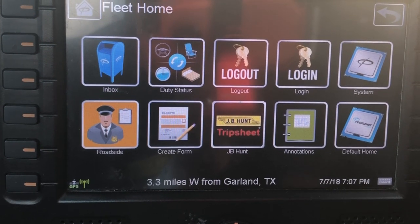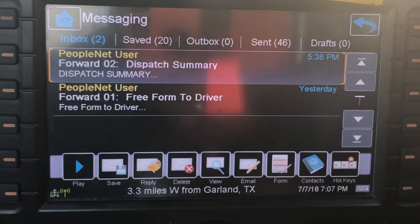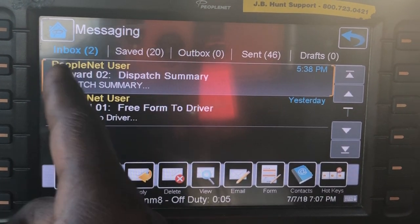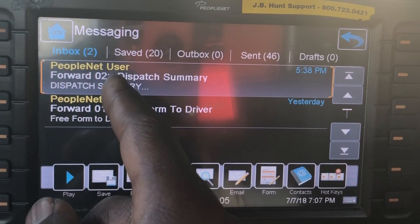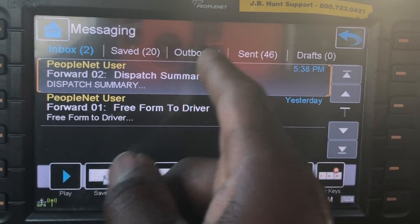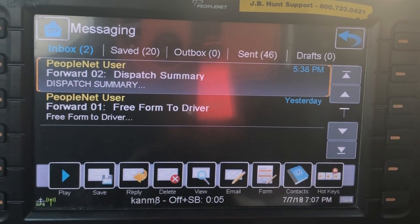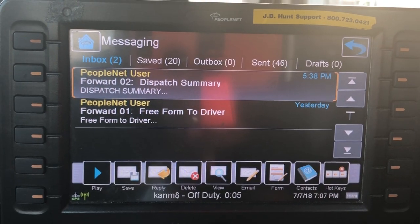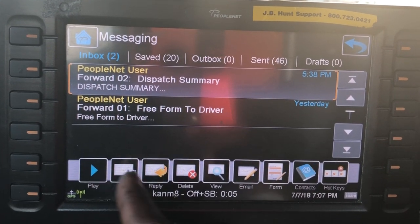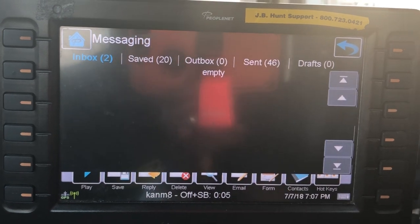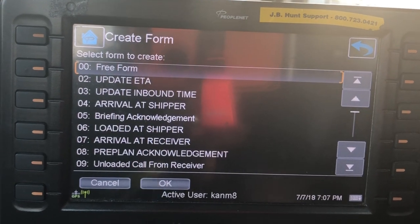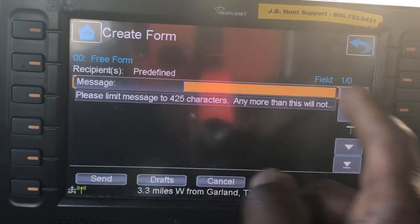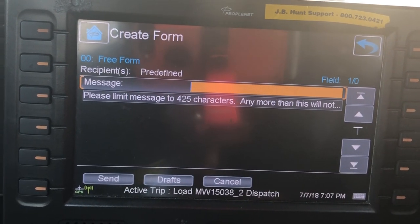To read messages, all you have to do is go into your Inbox, and then you have the ones sent to you, those that are saved, those that you've sent, and then drafts. If you want to send a message, all you have to do is go to Form, and then where it says Free Form, you hit OK, type in your message, and send it.